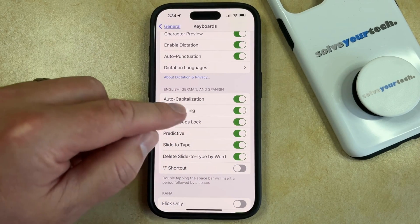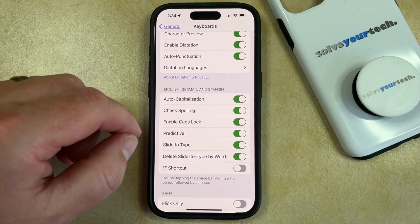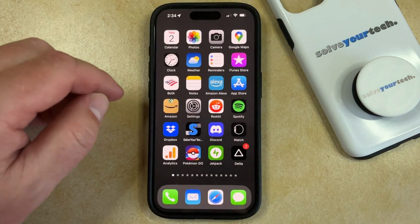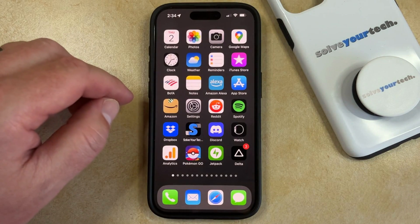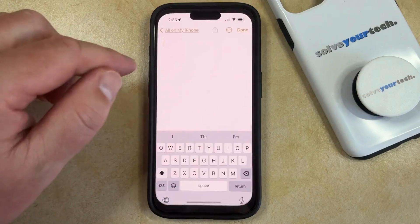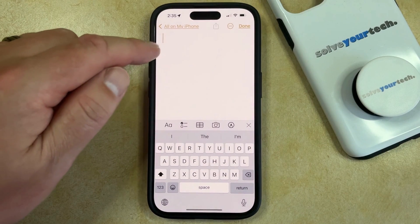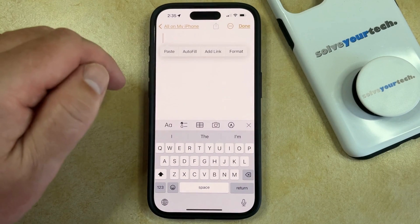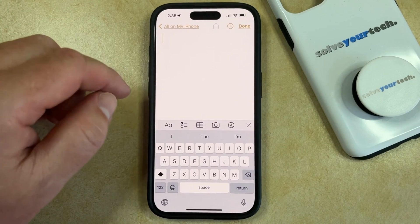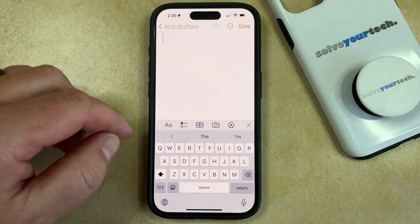Now this turns on caps lock, but if you want to use it, then you're going to need to open an app that uses the keyboard. I'm going to use Notes for this example. And then you just tap inside a text field, which is going to bring up the keyboard.